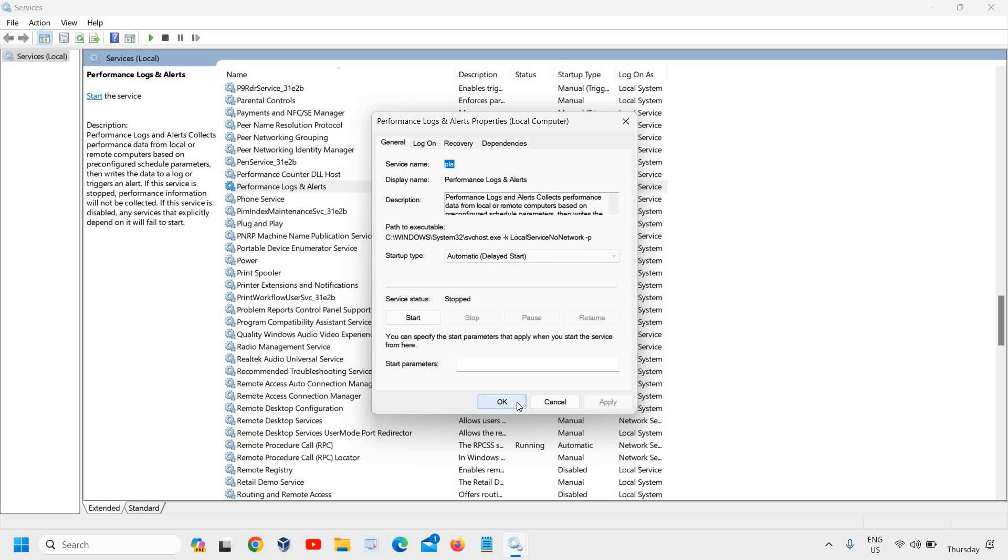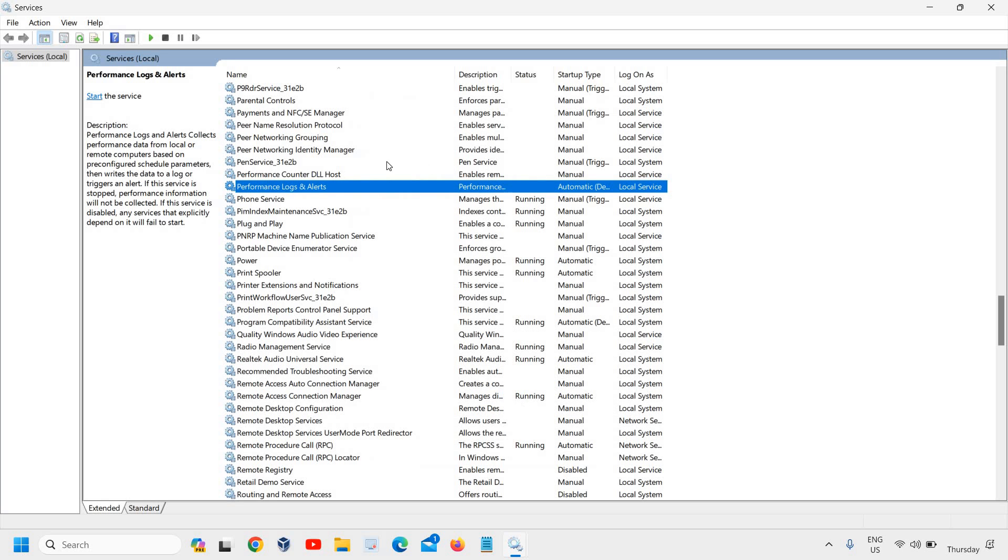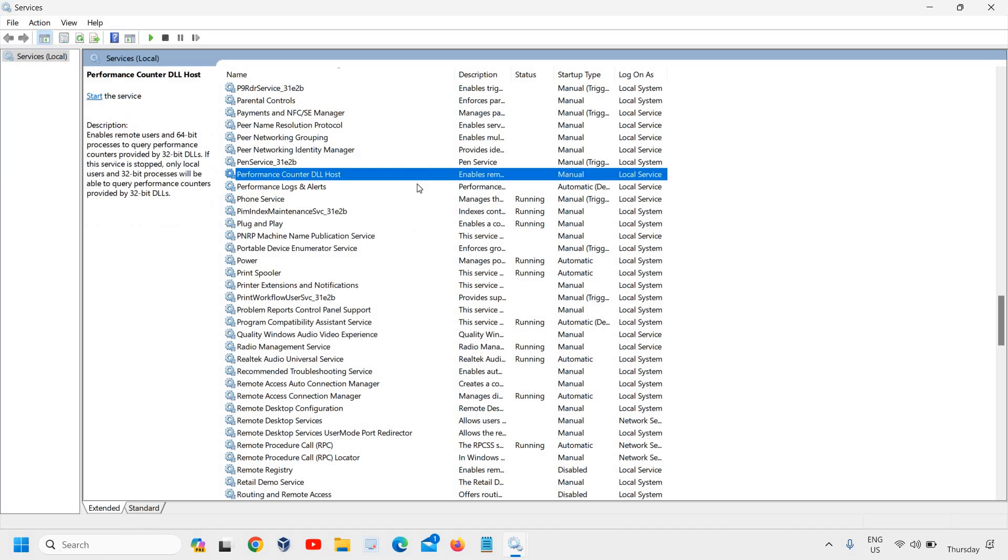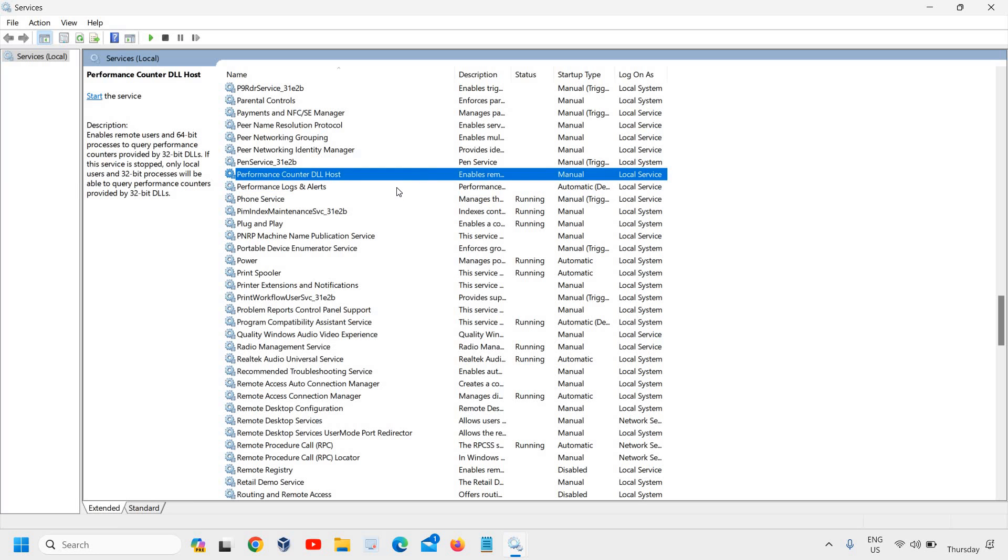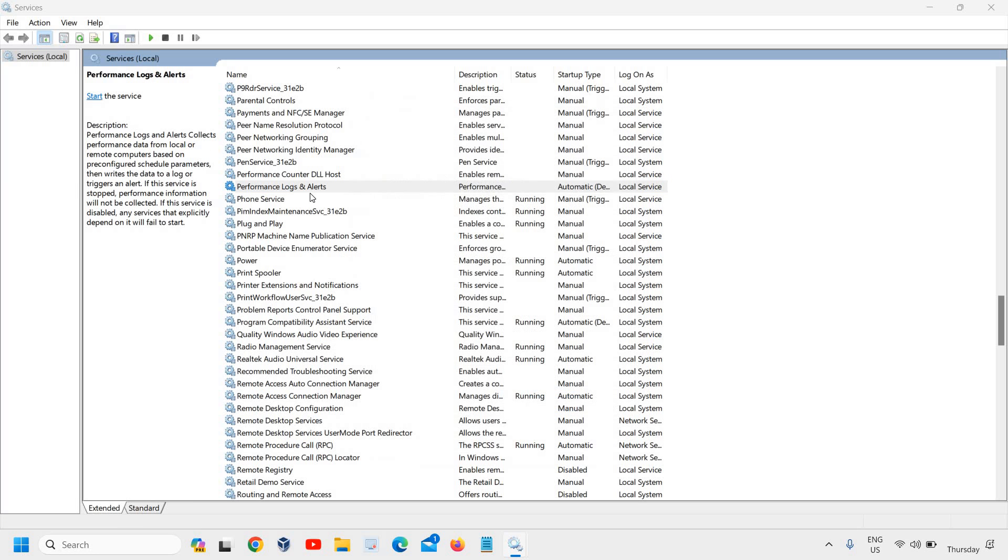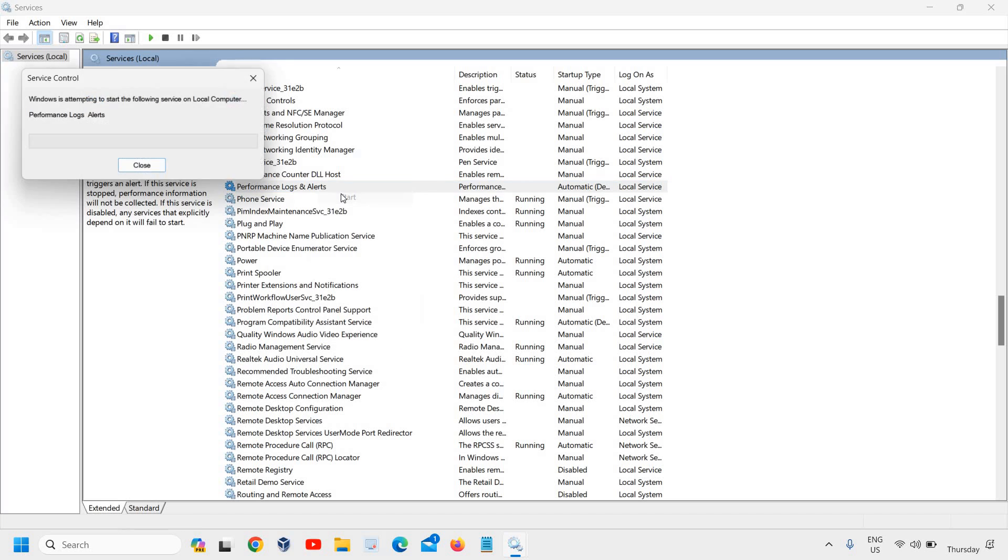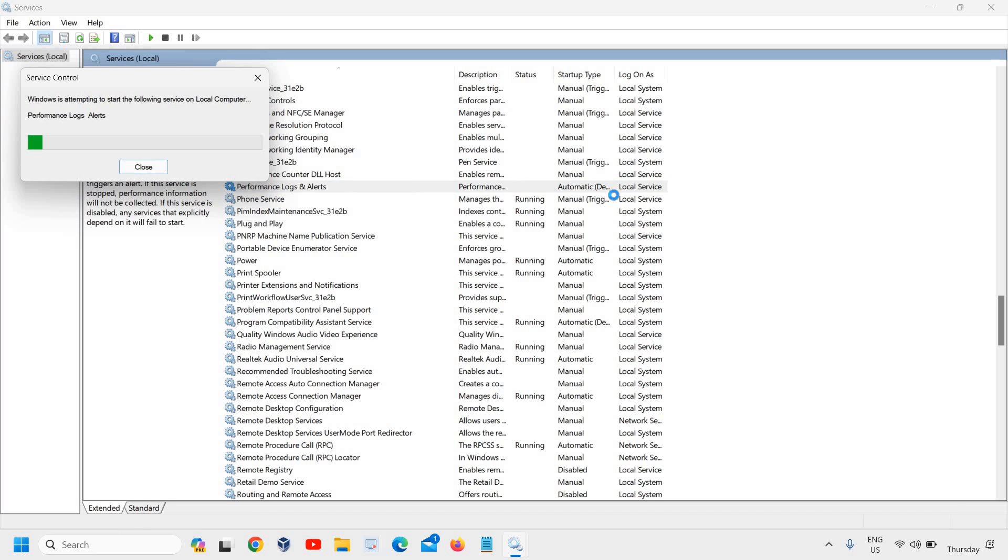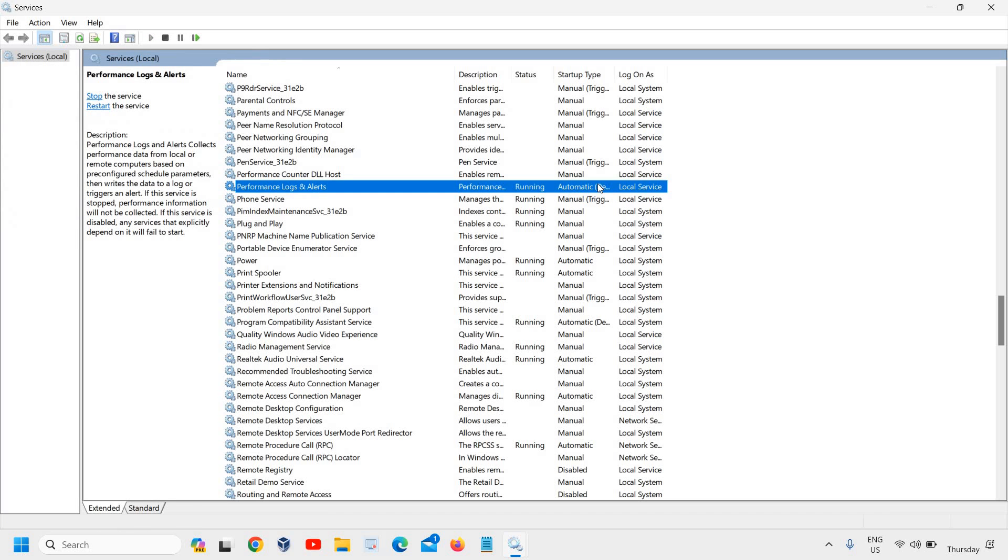Once this is done, right-click again on Performance Logs and Alerts and click Start. We've changed it from Manual to Automatic and started the service.